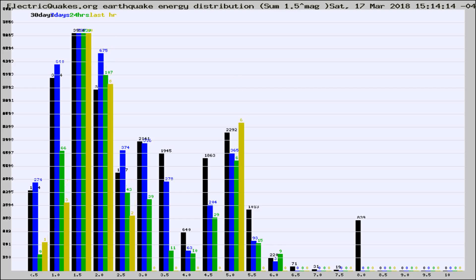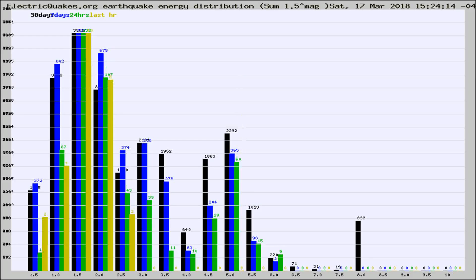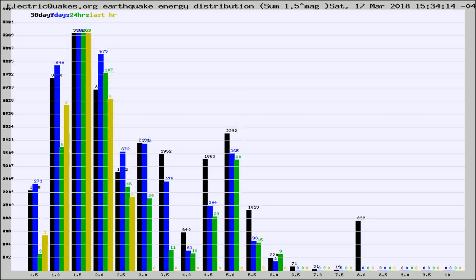Now you're looking at earthquake energy distribution by magnitude. This is worldwide, and you're seeing them changing as they did every 10 minutes within the last hour.